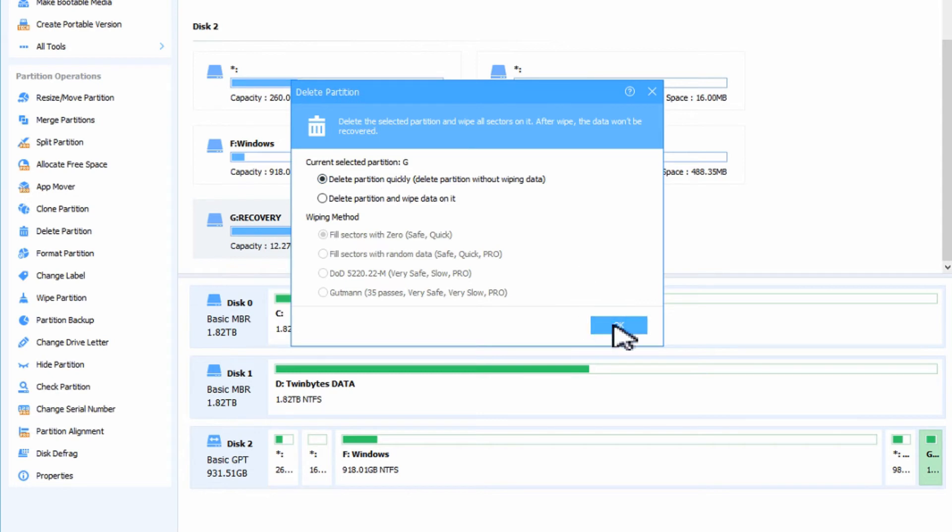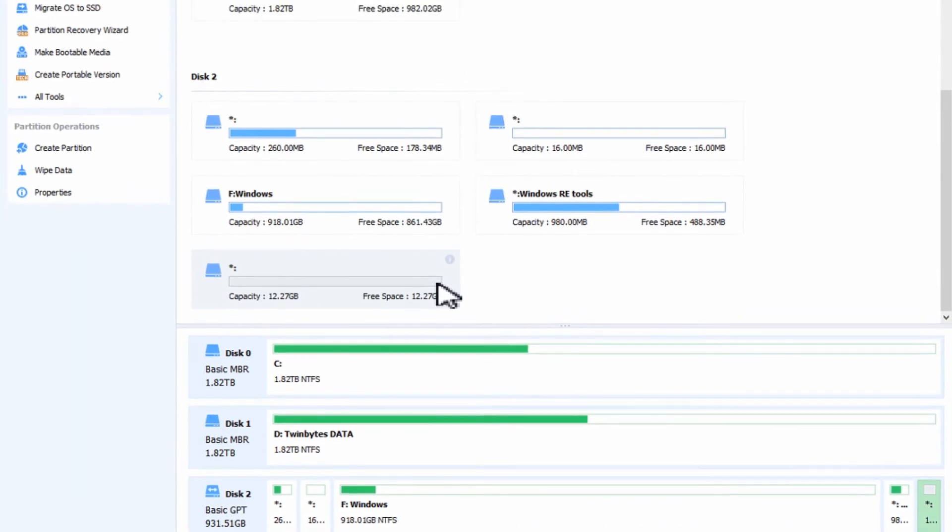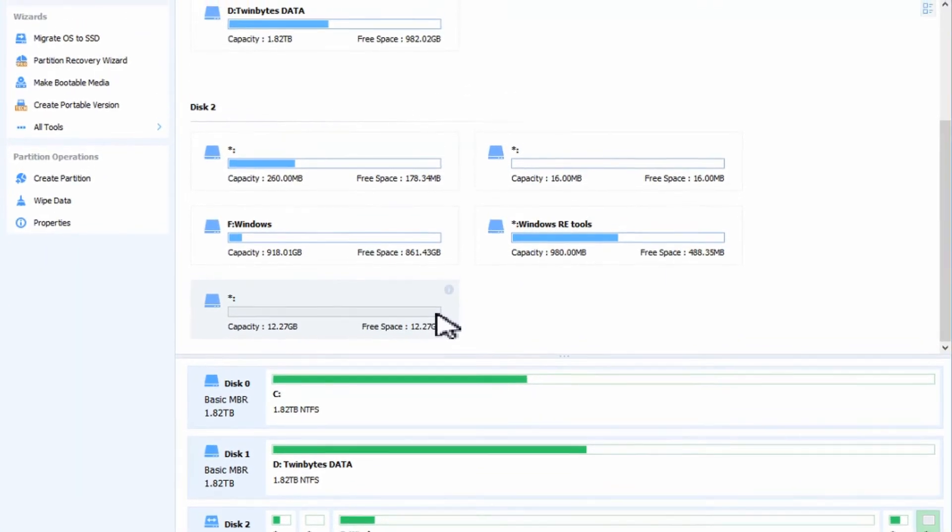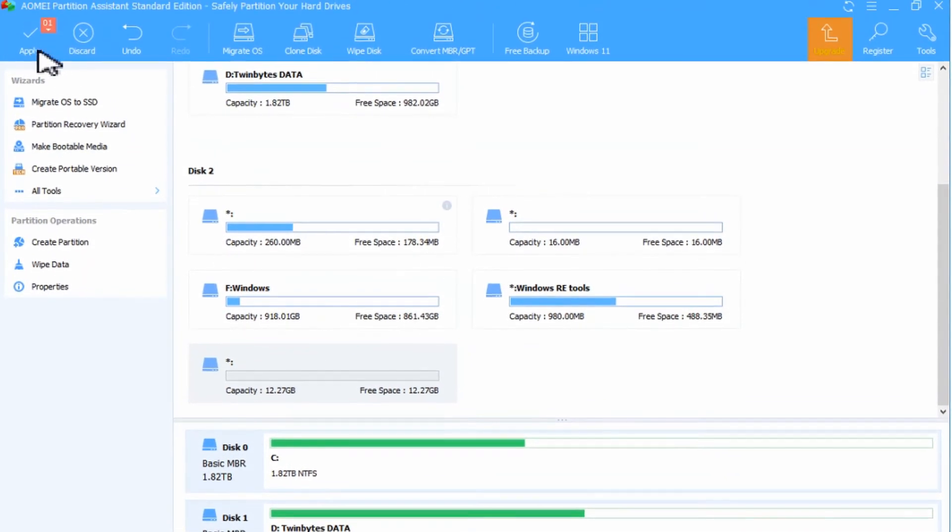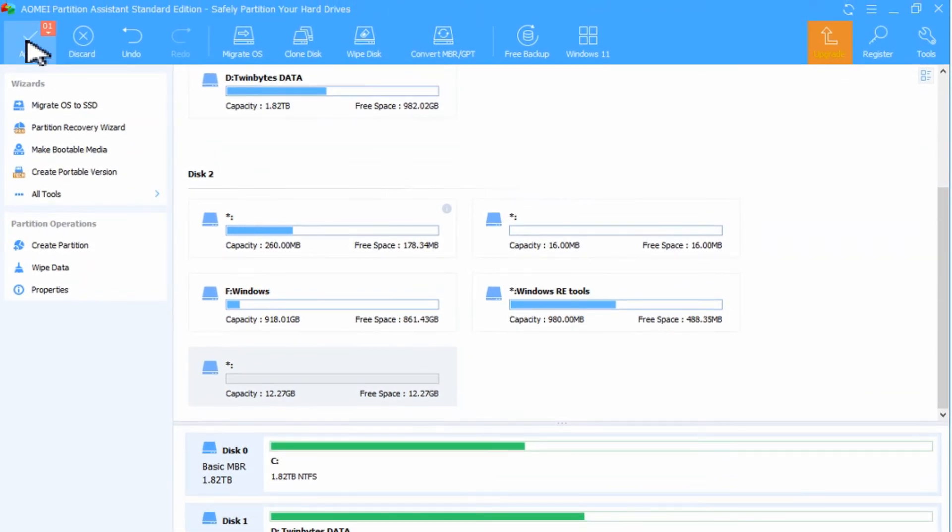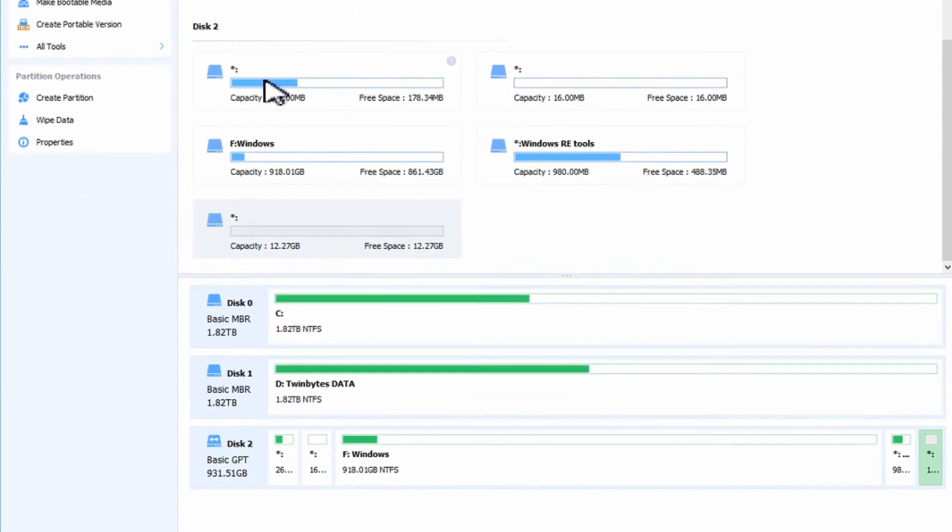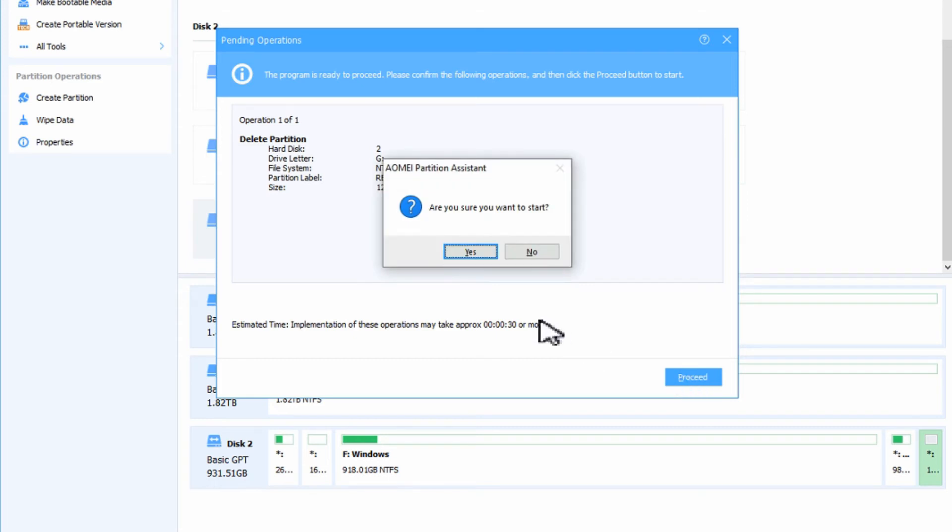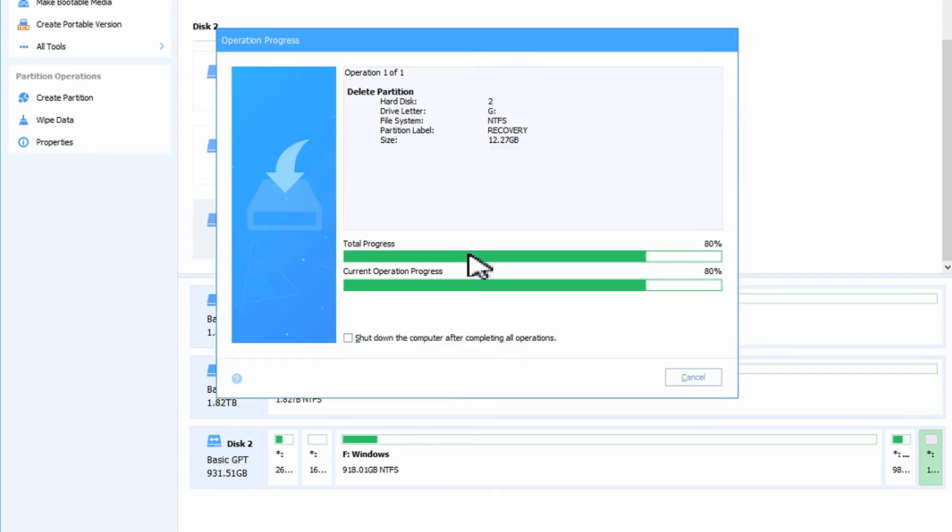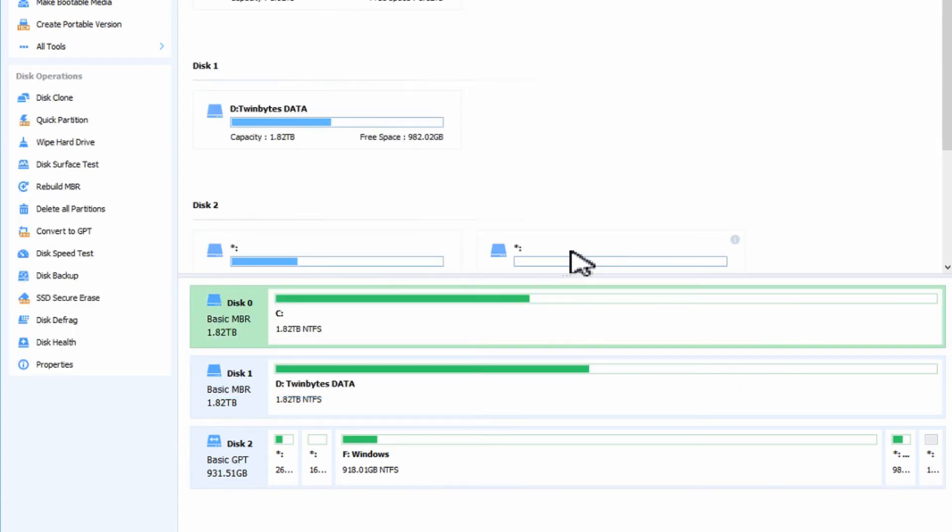We'll hit okay and it's basically gone, but it's not quite gone yet because we need to come up here to apply the changes. Then it will confirm that it's ready to proceed. So we can hit proceed. Are you sure you want to start? Yes. And it runs through it fairly quick and says it's done. So we can hit okay.